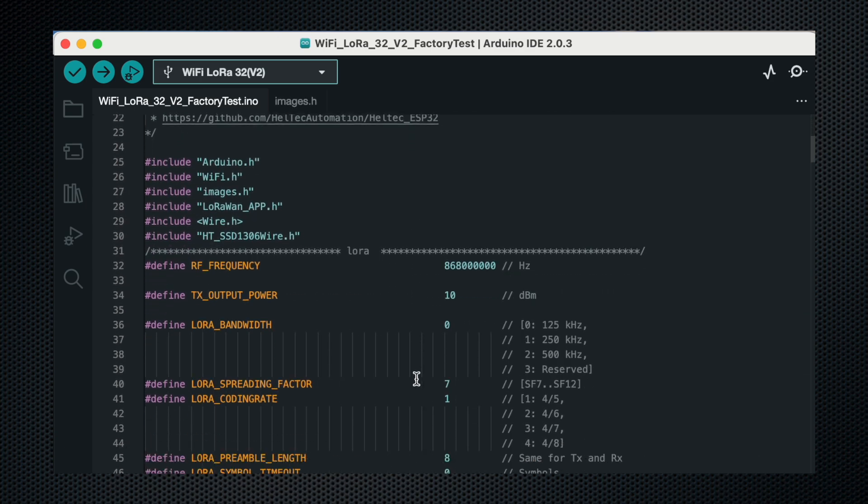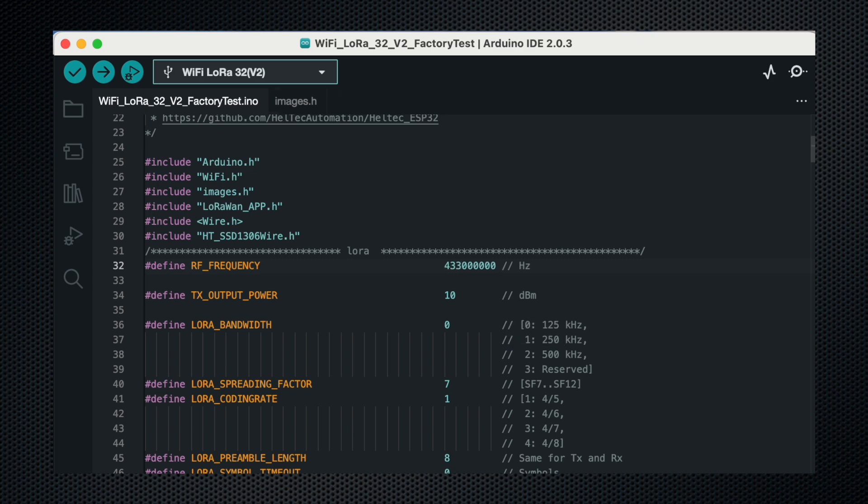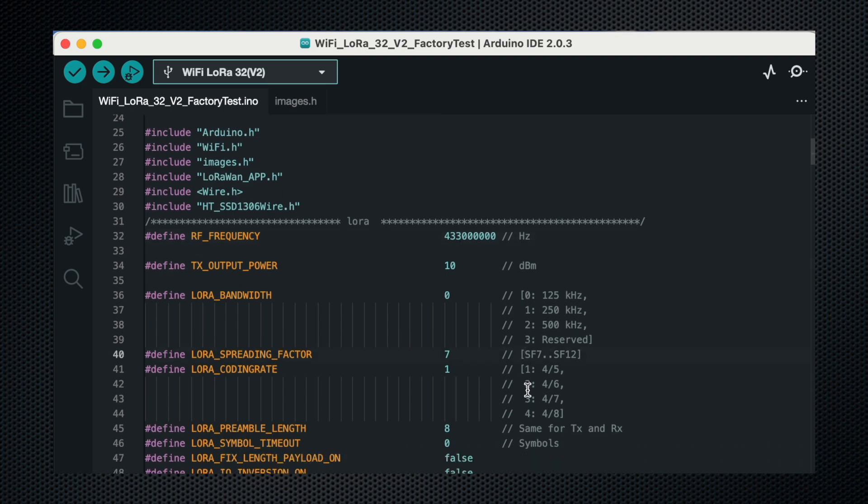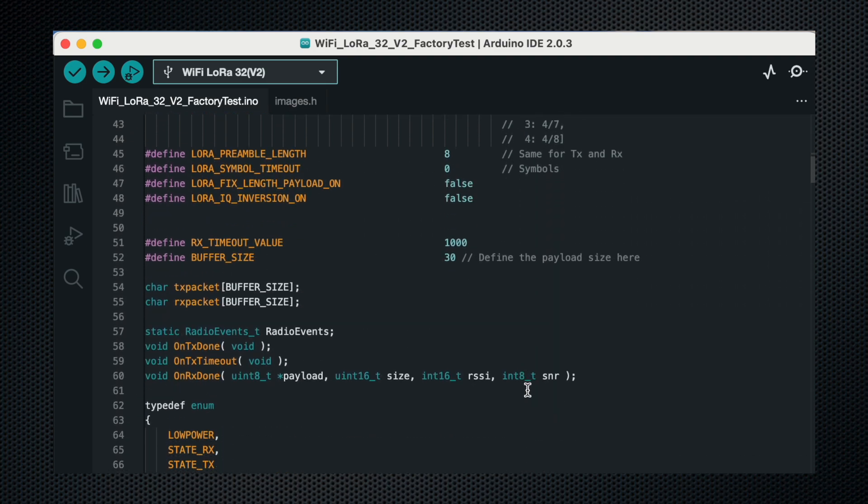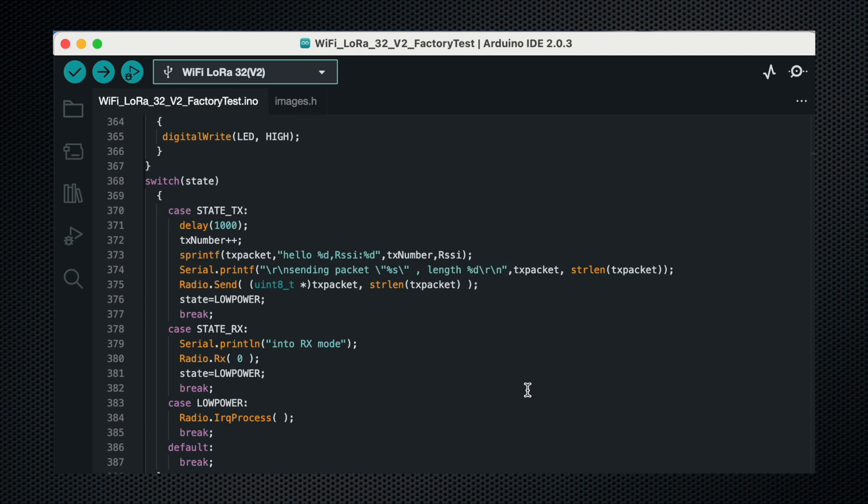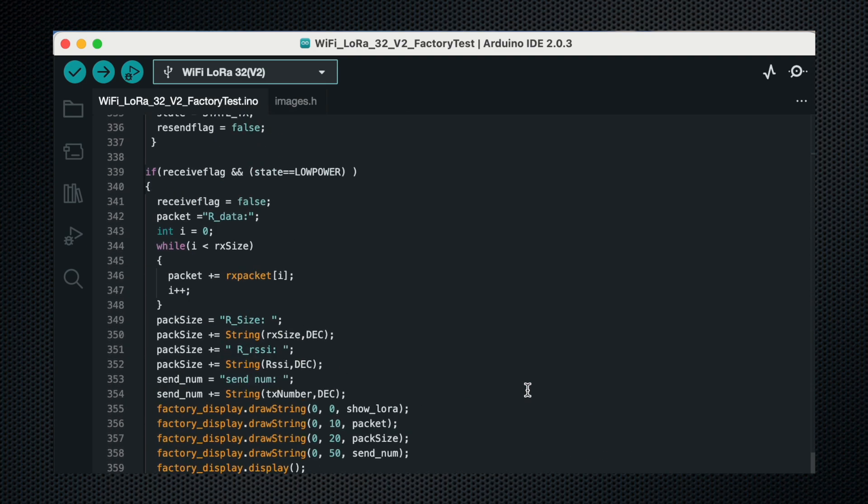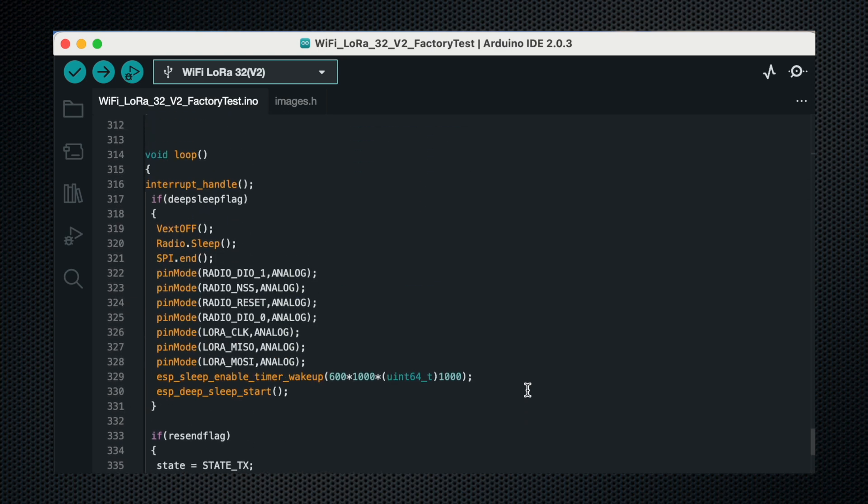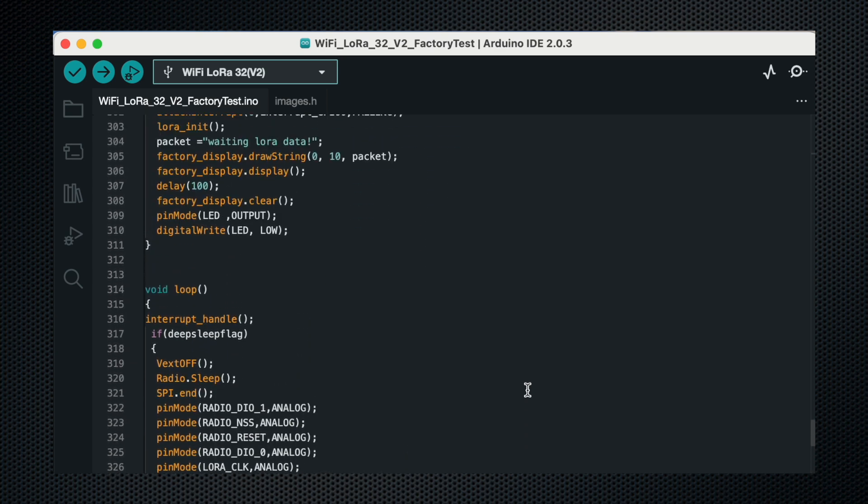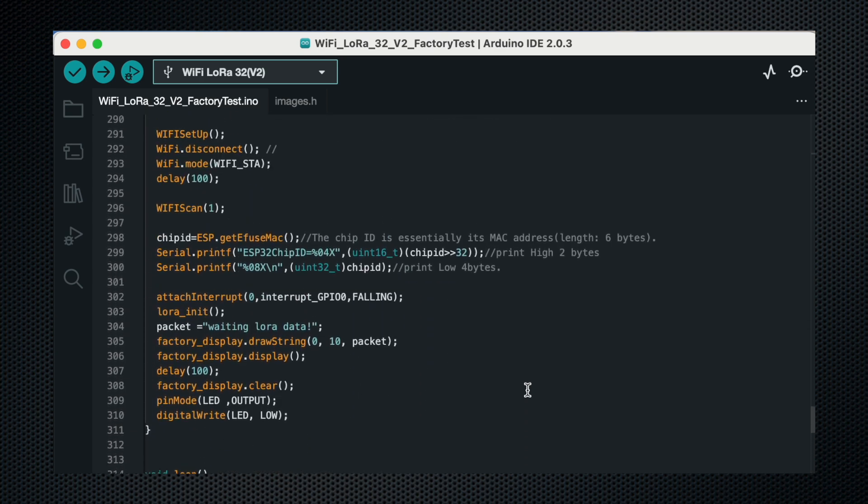This is the code we are going to program, but change this to 433 and rest everything has to be same. Let's take a quick look at how the code has been written.